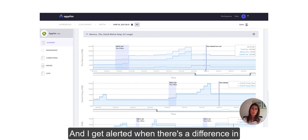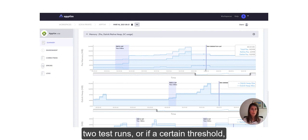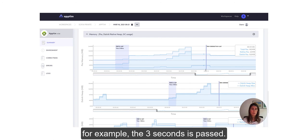So I can actually use the marks and then configure these pass-fail criteria so I get alerted when there's a difference between test runs or if certain threshold, for example the 3 seconds, is passed.